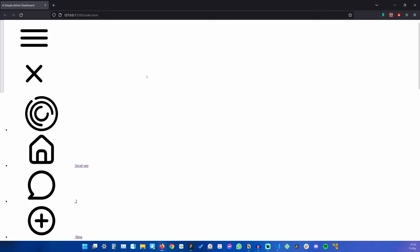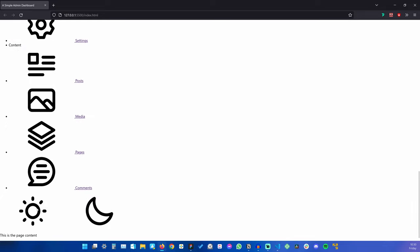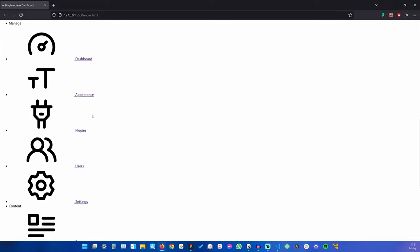Let's save that and check. We have the two icons here, we have the page content. And with that, the HTML is complete. Of course on a real project, this page content would be replaced with the content of that dashboard, but for our demo this will suffice.